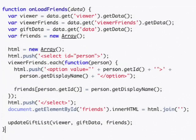Then we modify our onLoadFriends function so that in addition to specifying the viewer and the viewer friends, we pull out the gift data, which is the list of gifts that we've given.